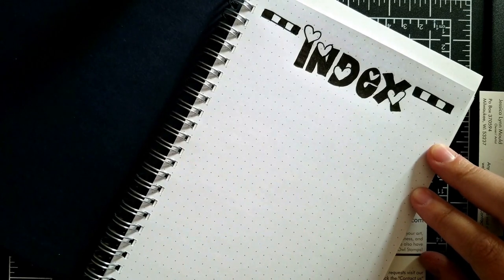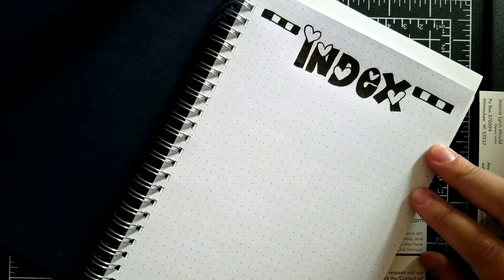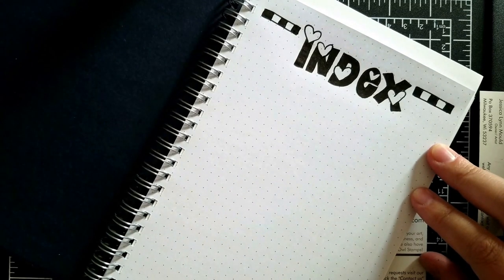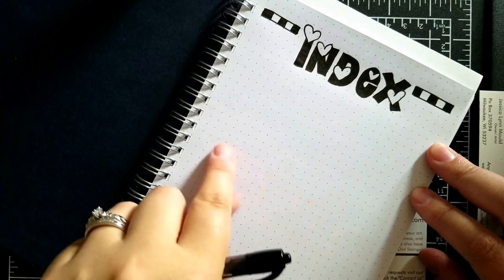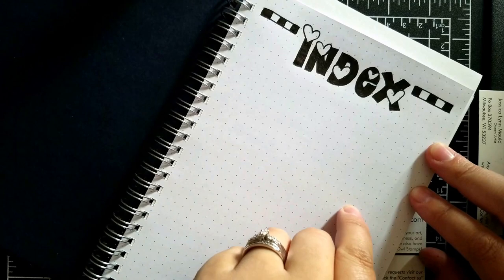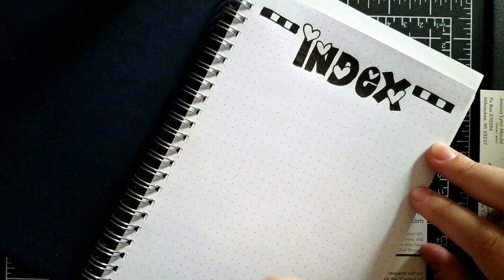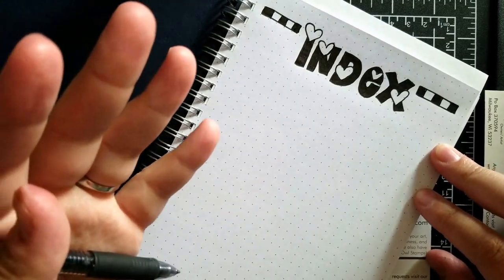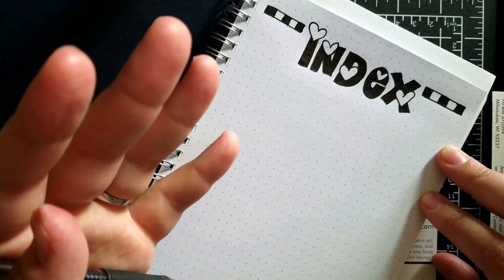What's going to be great is you're going to say, oh, I was thinking about something the other day and I wrote it down in here. It was about my daughter at dance class. What page? Oh hey, it's on page six. Now I can go right back to it.